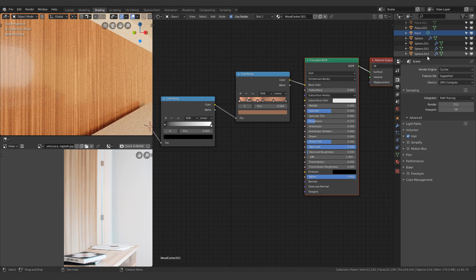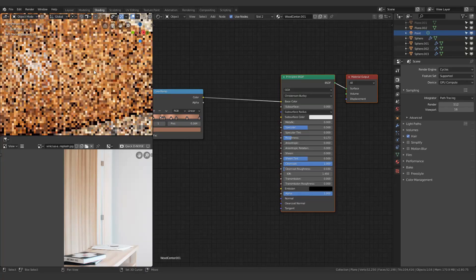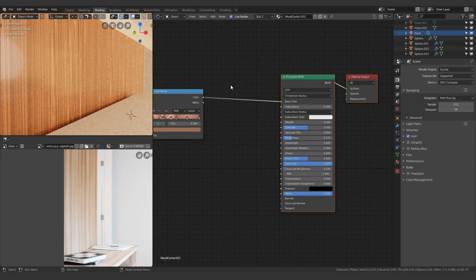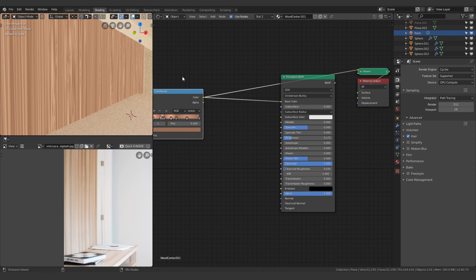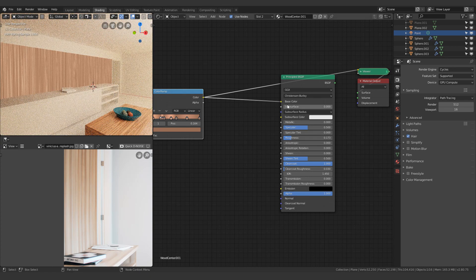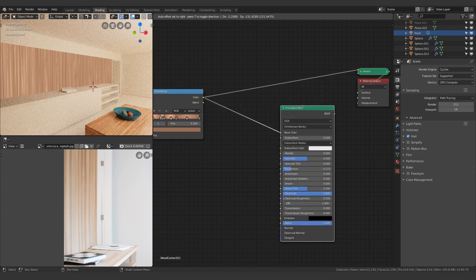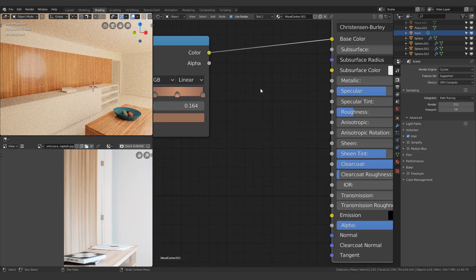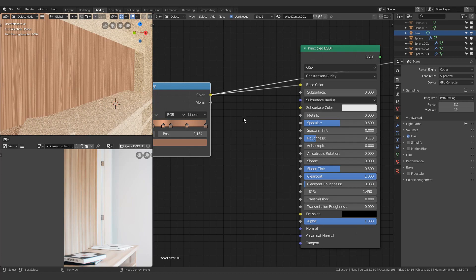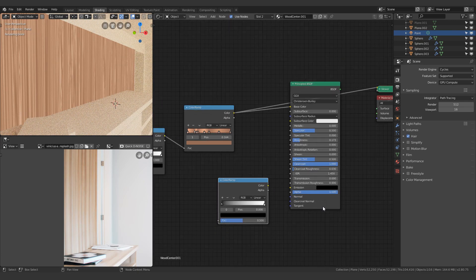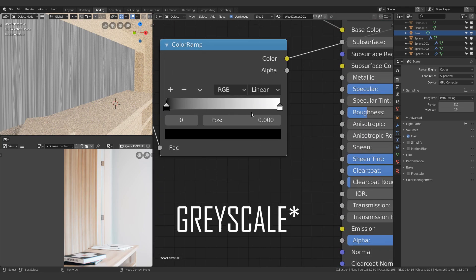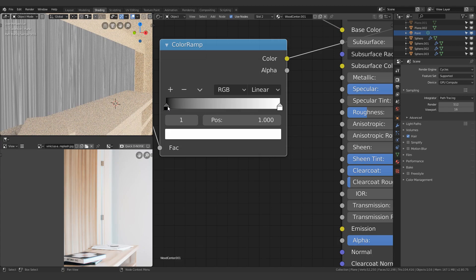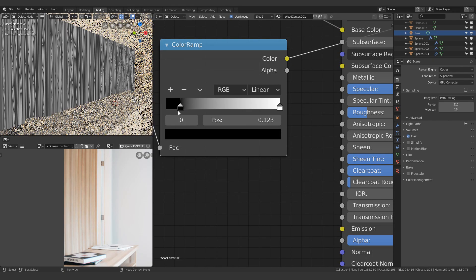Something else I want is some sort of shape and geometry to the material. But if I subdivide this a gazillion times and use a displacement node, it's going to increase the face count and scene complexity a lot. So instead I'm going to use the color ramp — this is the color output by the way. I'm going to pass this through a color ramp, which basically turns it into black and white, and then make the blacks sharper. There you go.